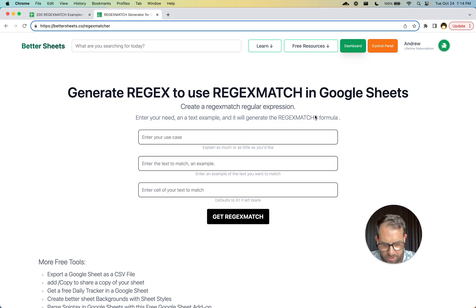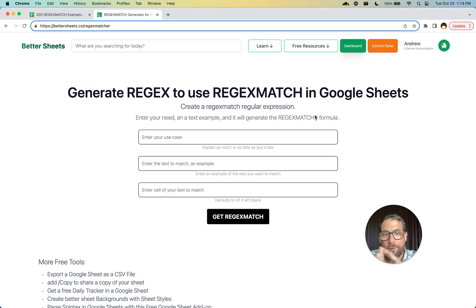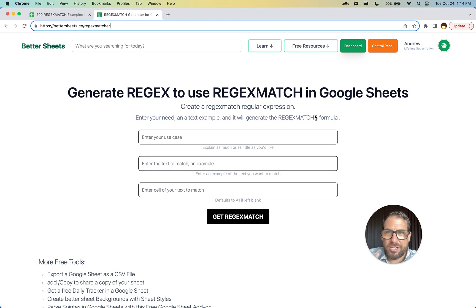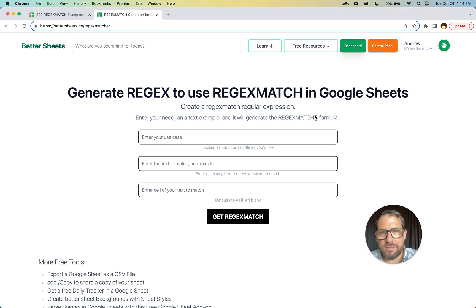Hi, welcome. In this video, I'm going to go over a brand new tool. It's a free tool available to you if you're a Better Sheets member and to anyone else, if you just go to BetterSheets.co/regexmatcher. Let me explain what it is.